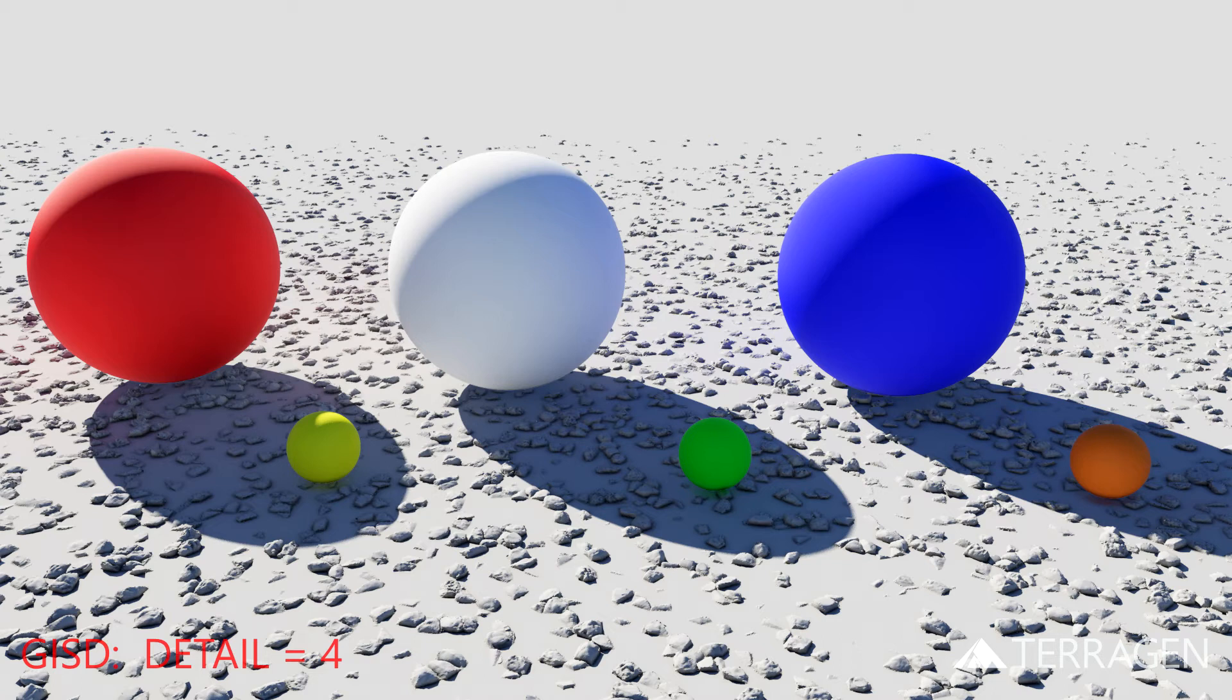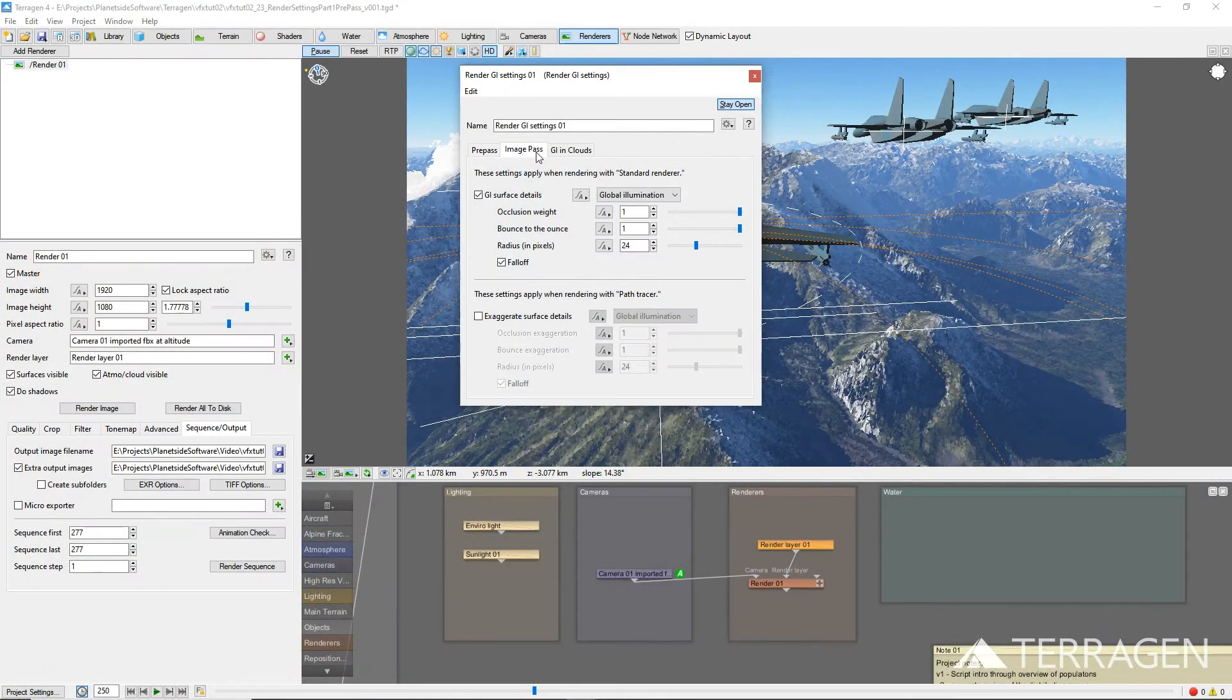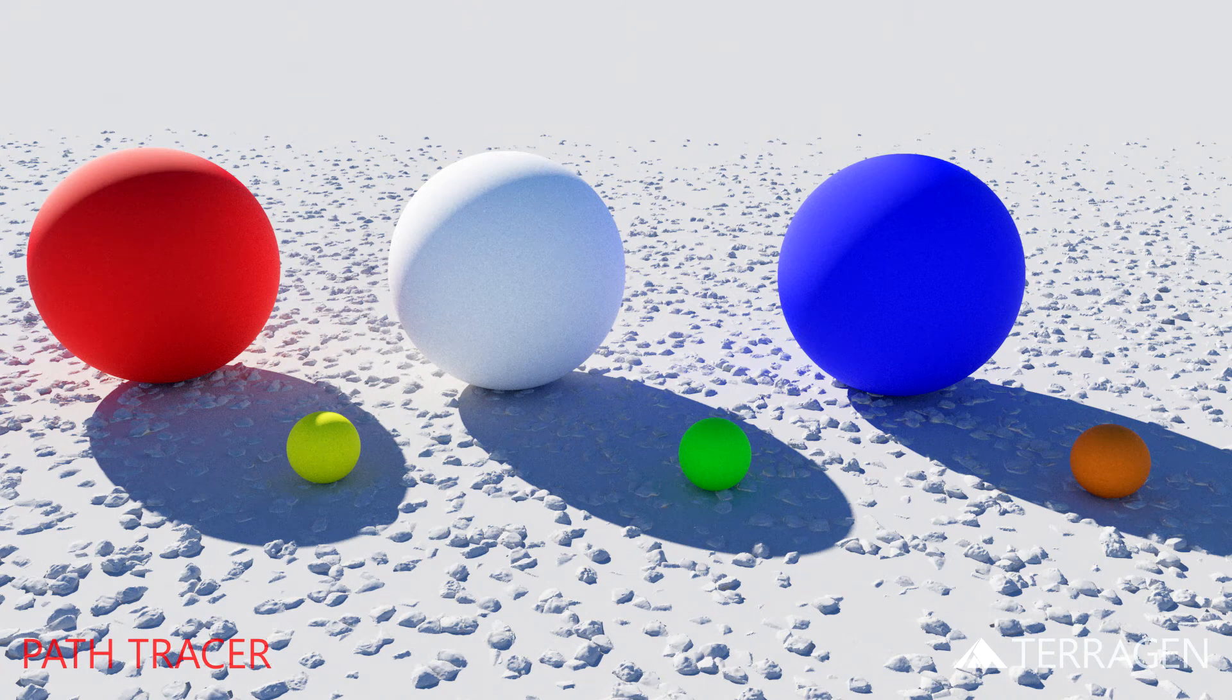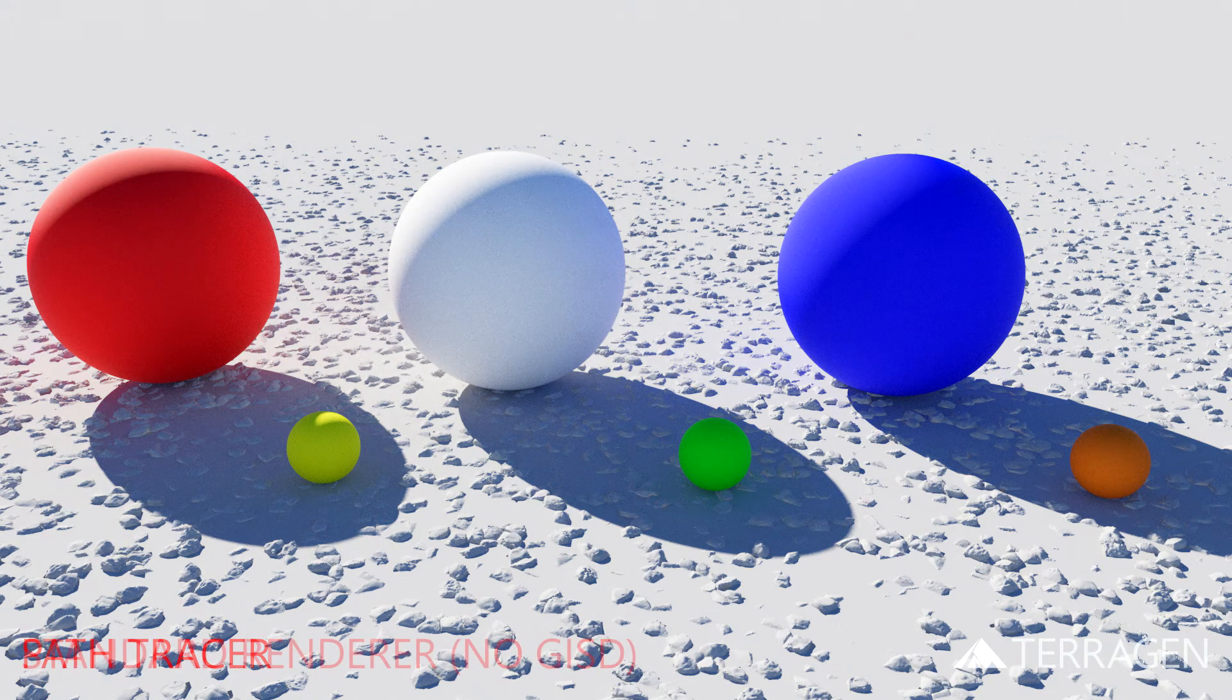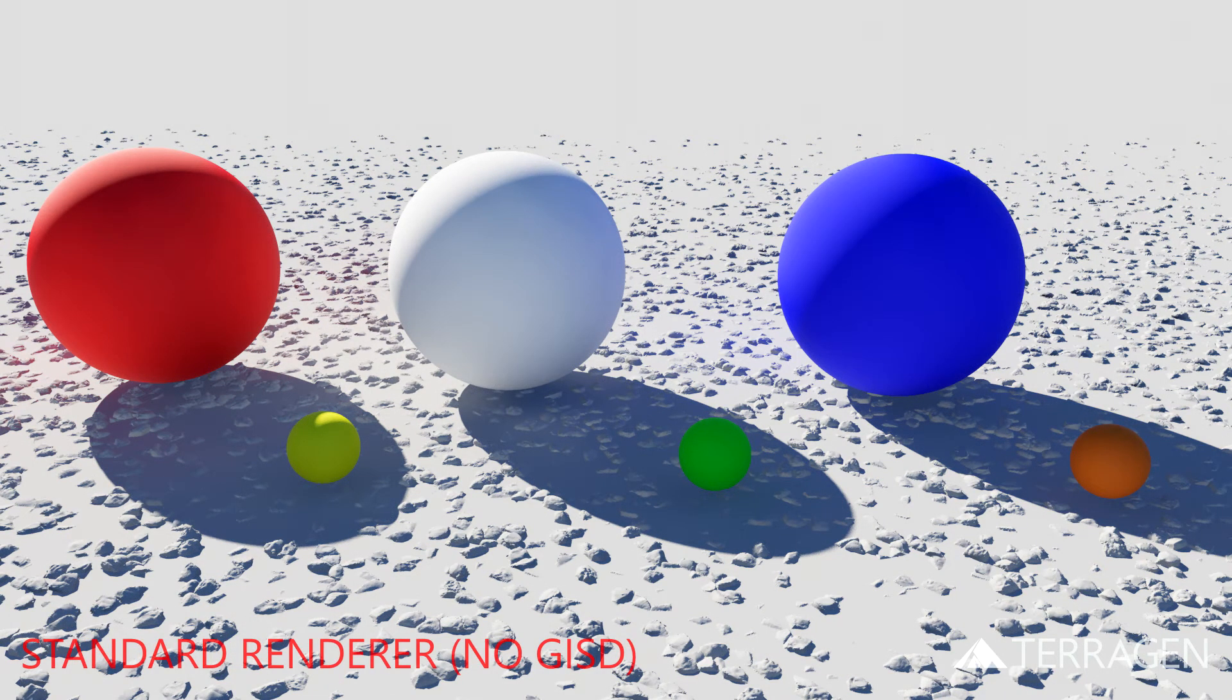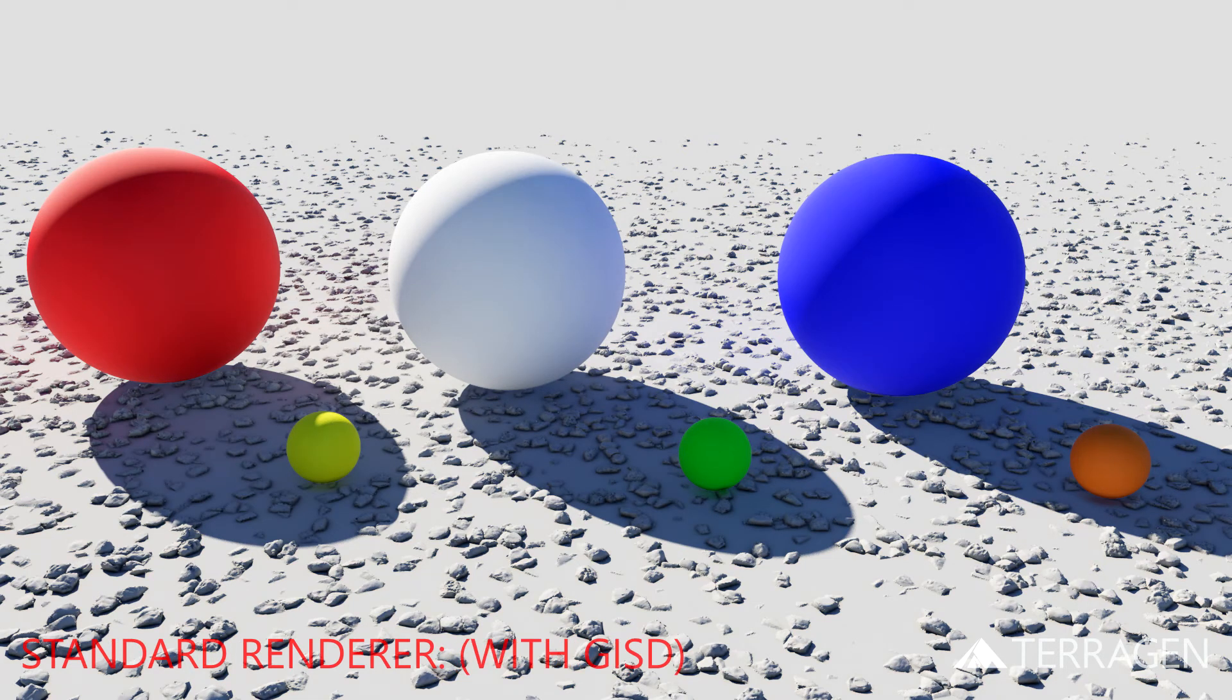This is more noticeable in shadows, in other words, areas where there is no direct illumination. If we render with a Path Tracer, then we don't really need GISD, because the Path Tracer renders indirect illumination with subpixel precision. But the standard renderer relies on the GI cache, which might not have enough closely packed samples to produce a realistic image, and it could benefit from the effect of GISD.